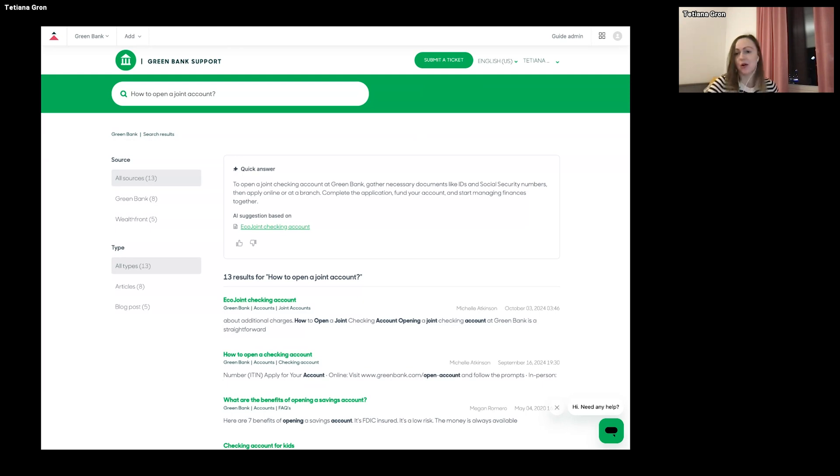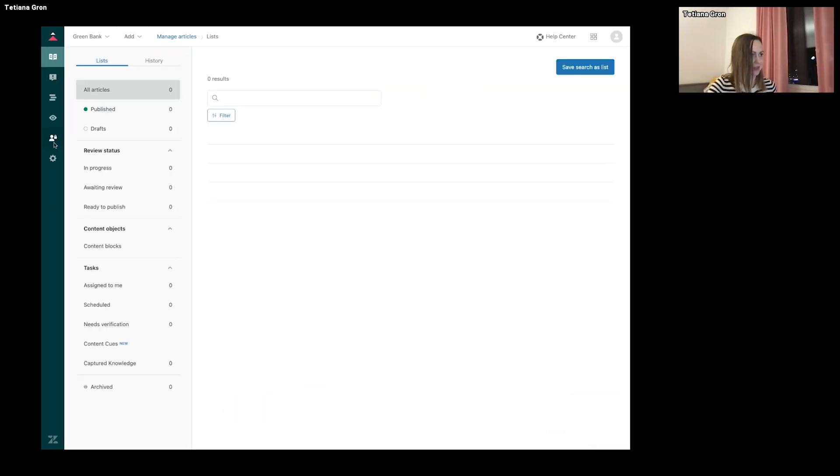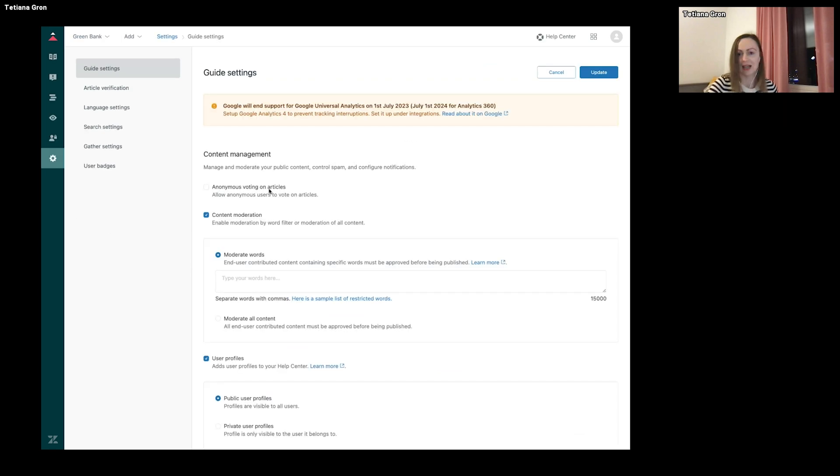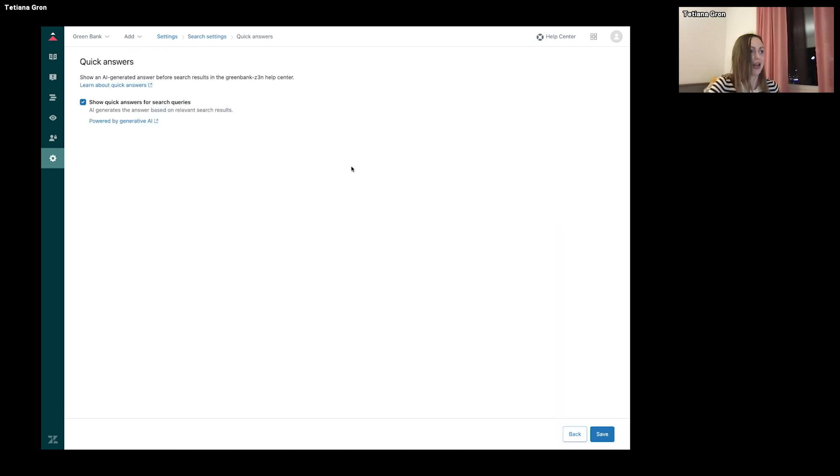And now I'm going to show you how to set up generative search. So there are two steps. First is to activate the feature. It's in the search settings. Here, quick answers. And you can see the checkbox was already checked because I already have the feature.